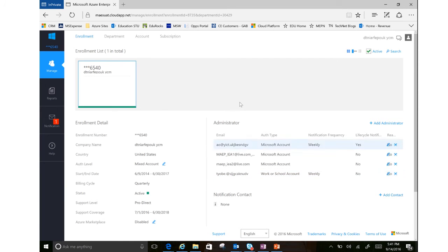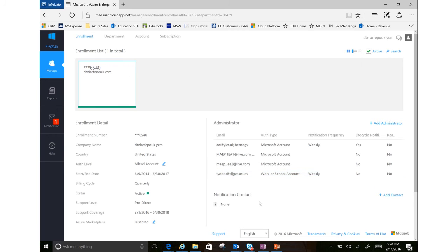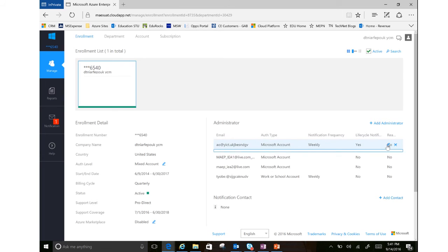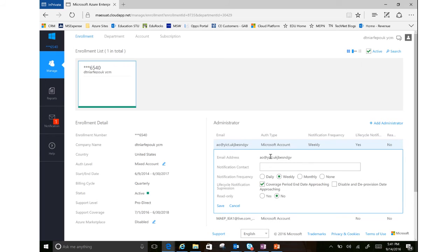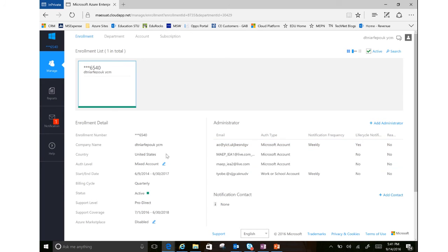And then I can also add notification contacts. So if I just want somebody to be able to log into the portal and get information, they can do so without actually having full admin rights. I can edit the Enterprise Admins here, notifications. If I want to give them read-only access, all of that can be done here as well.